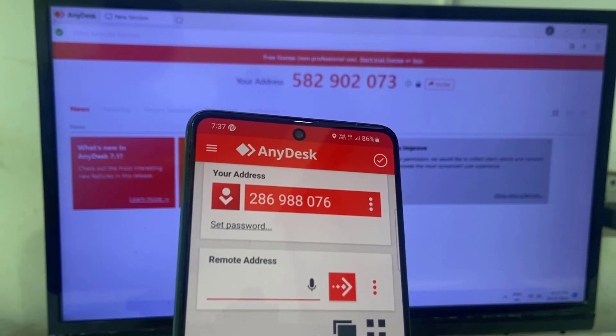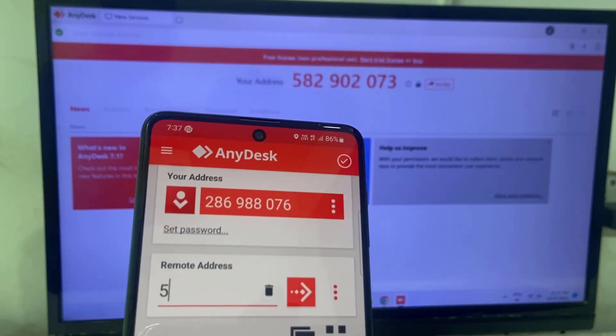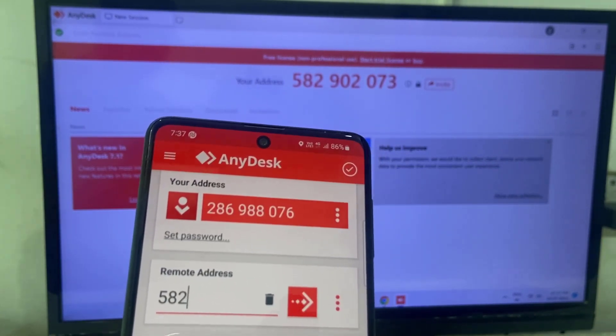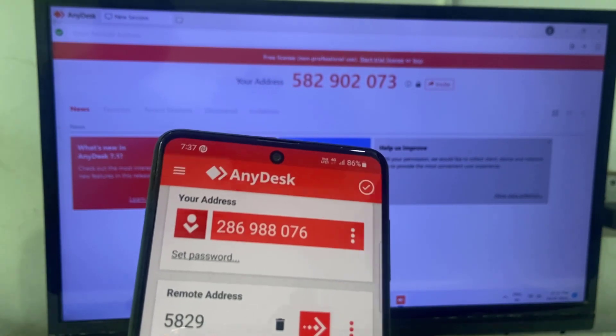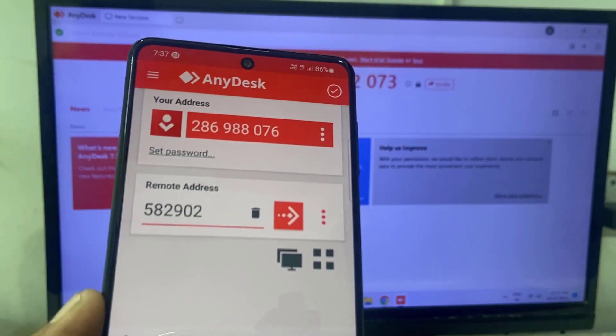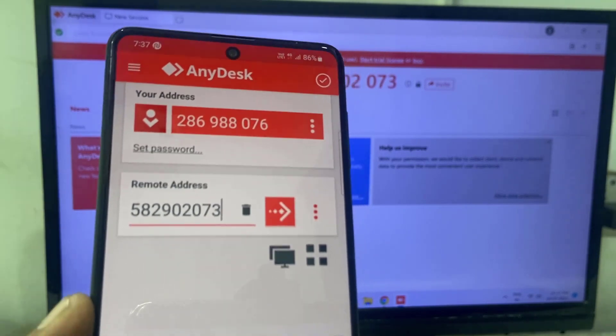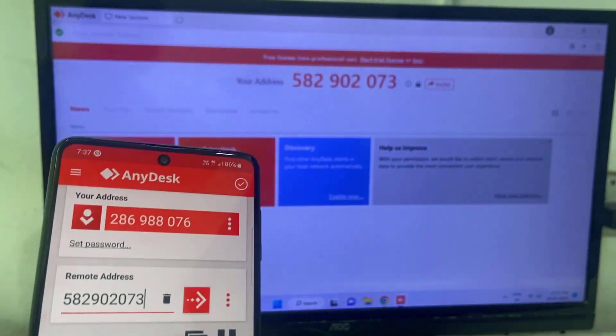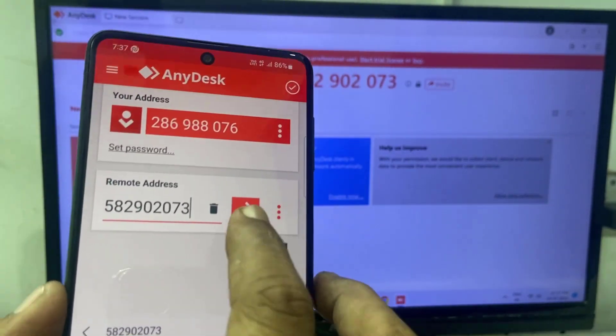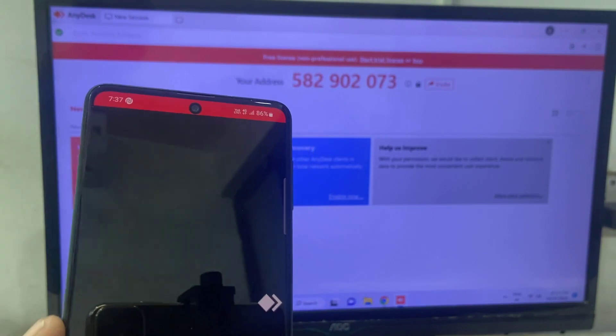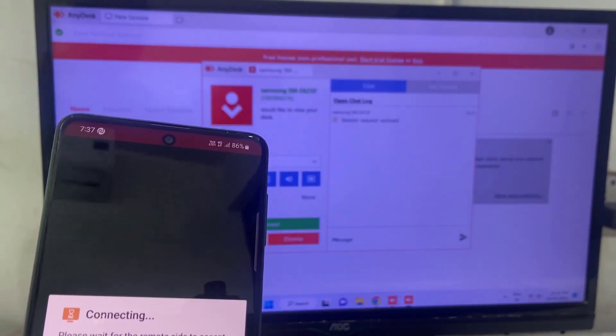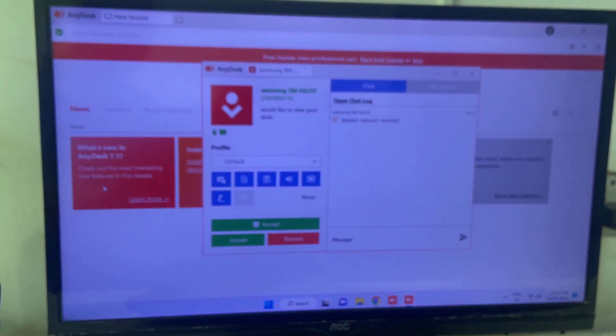If you want to give the full access of your PC laptop, then share this code with them. They will type in the remote address and they will get full access of your PC laptop. But share this code with a trusted person. So as you can see, I have typed my desktop number on the remote address, and then that's it, you are good to go.